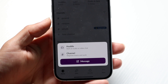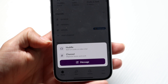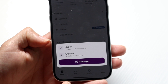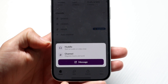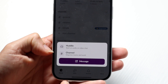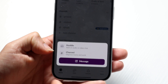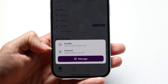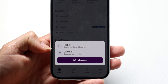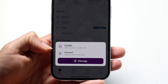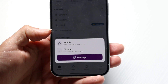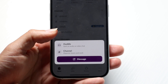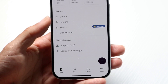Tapping that plus button allows you to immediately start a huddle — which is basically an audio voice chat — or you can start a new channel for new topics to discuss within your Slack application. That's another really cool feature you can use.